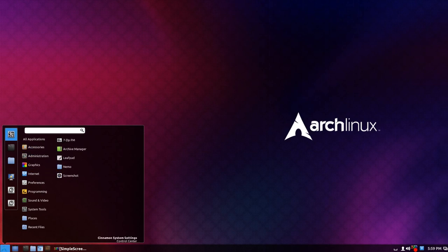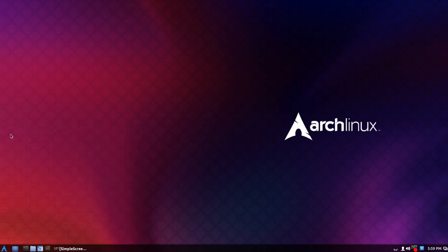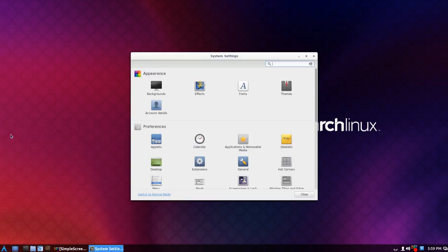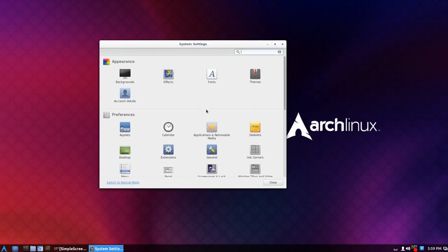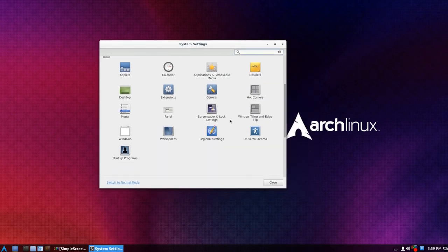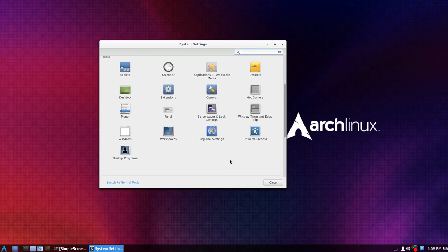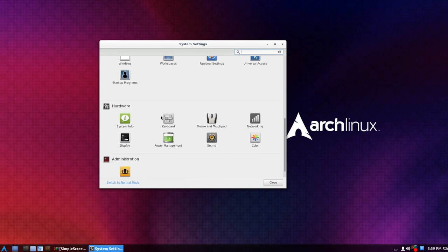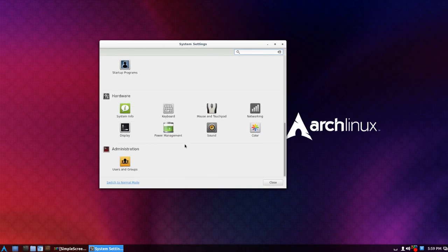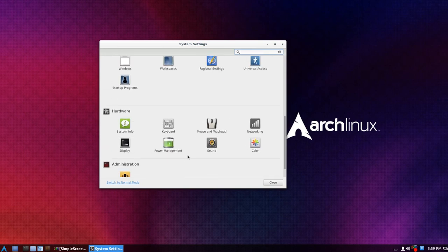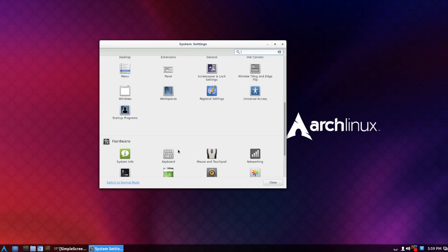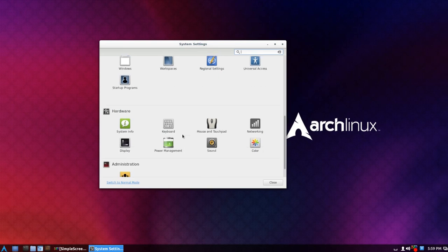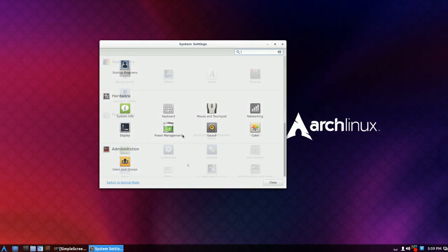And in the Cinnamon system settings, some things, especially like universal access and keyboard shortcuts, sometimes it will freeze up the whole system. I don't know why. Like if you modify something, you just click one button, I have to force it to reboot.